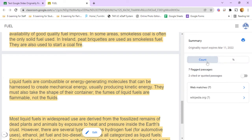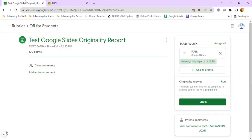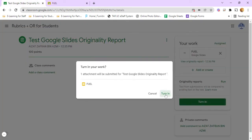You can choose between flagged passages count or percentage. So once you're done, just click turn in and then turn in again.